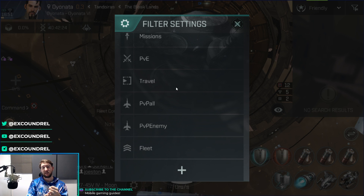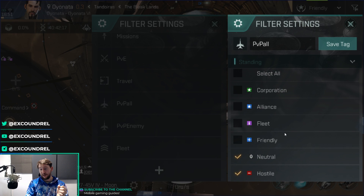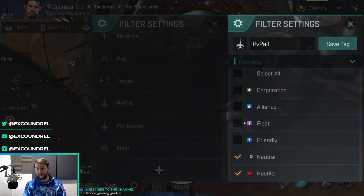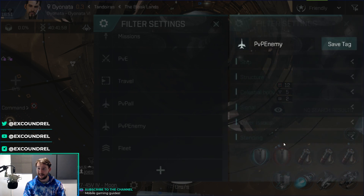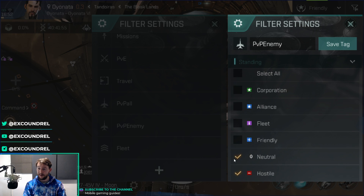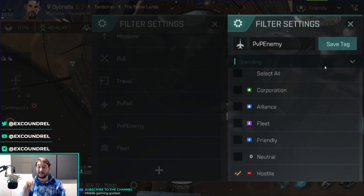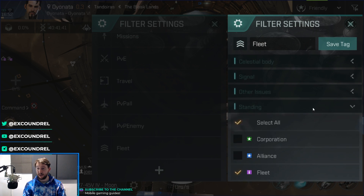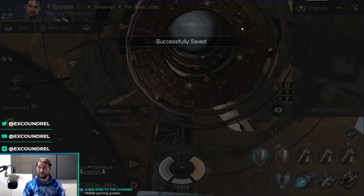PVP All is going to include neutrals and hostiles — good for when you're in a PVP scenario and want only players or hostiles you can kill on your radar, not friendlies, fleet, alliance, or corporation. The two tabs I added today from corp warfare are PVP Enemy — just hostiles that your corp has highlighted as red targets, mainly used in corp warfare — and Fleet, which is just your fleet members, useful for corp warfare especially when your fleet commander asks you to link up on them. That's a full explanation of my heads-up display.